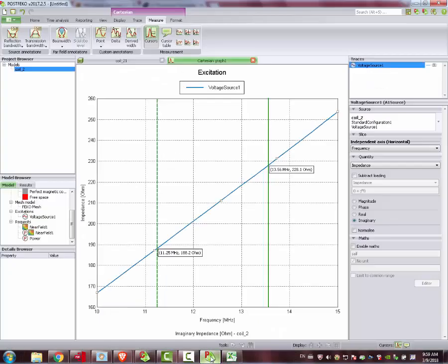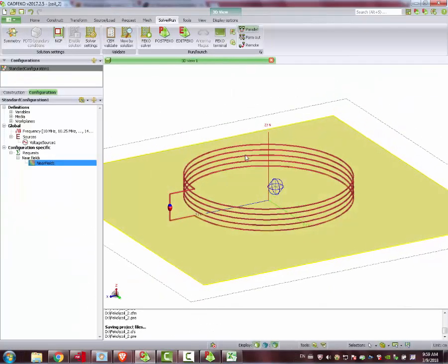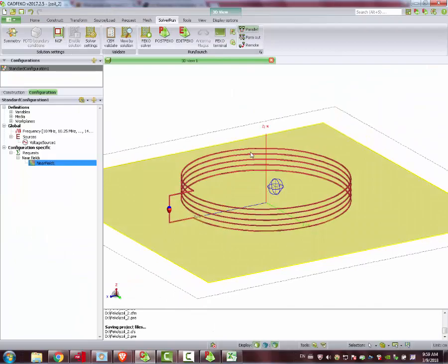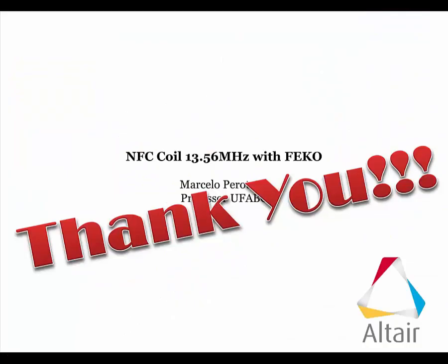So then that's the way we designed our antenna. Okay. Thank you very much.